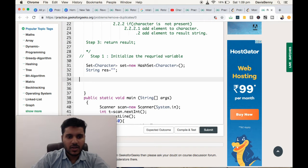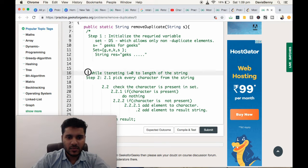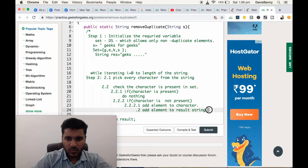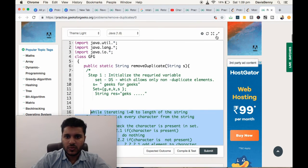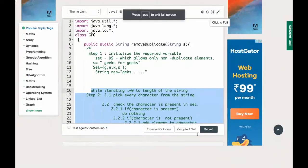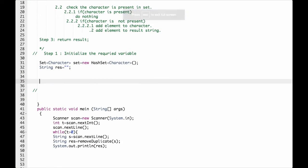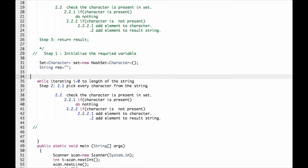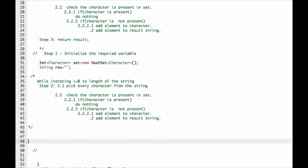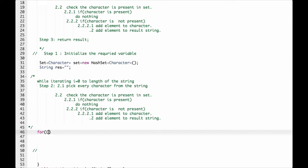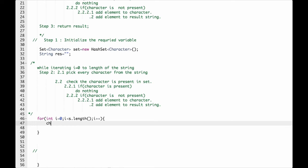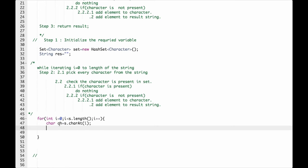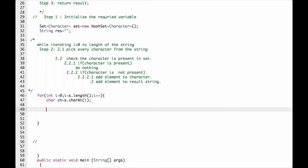Now let us move to step 2. While iterating, pick every element. For i equals 0, i less than s.length, i++. We have to pick every character. So char ch equals s.charAt(i).